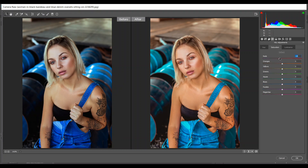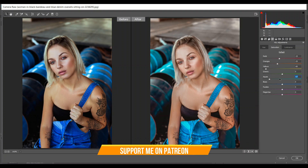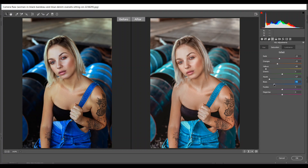Then go to the Saturation section. Minus 15 for red, minus 25 for orange, minus 85 for yellows, minus 67 for aqua, and minus 41 for blues. Then go to the Luminance section.